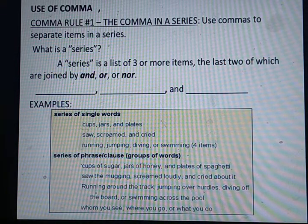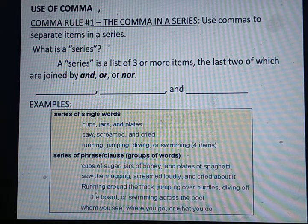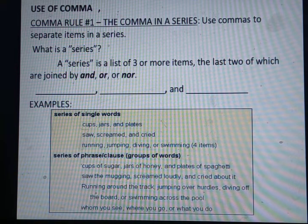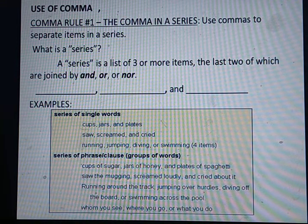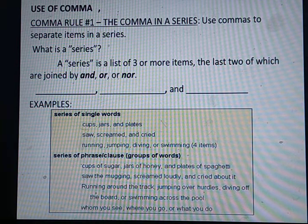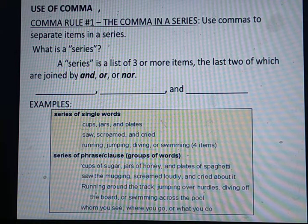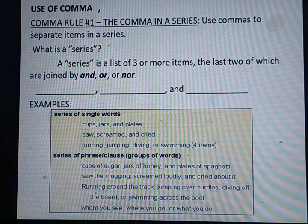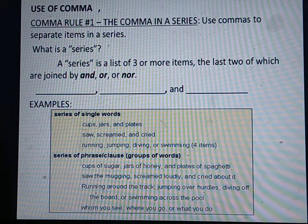Auzubillahiminashaytanirajim. Bismillahirrahmanirrahim. Dear students, I am Mr. Sayyidullah Khan. Today we will continue the use of punctuations. Previously we have completed the use of full stop and capital letters. Now, today Inshallah we will learn the use of comma — one or two uses of comma.